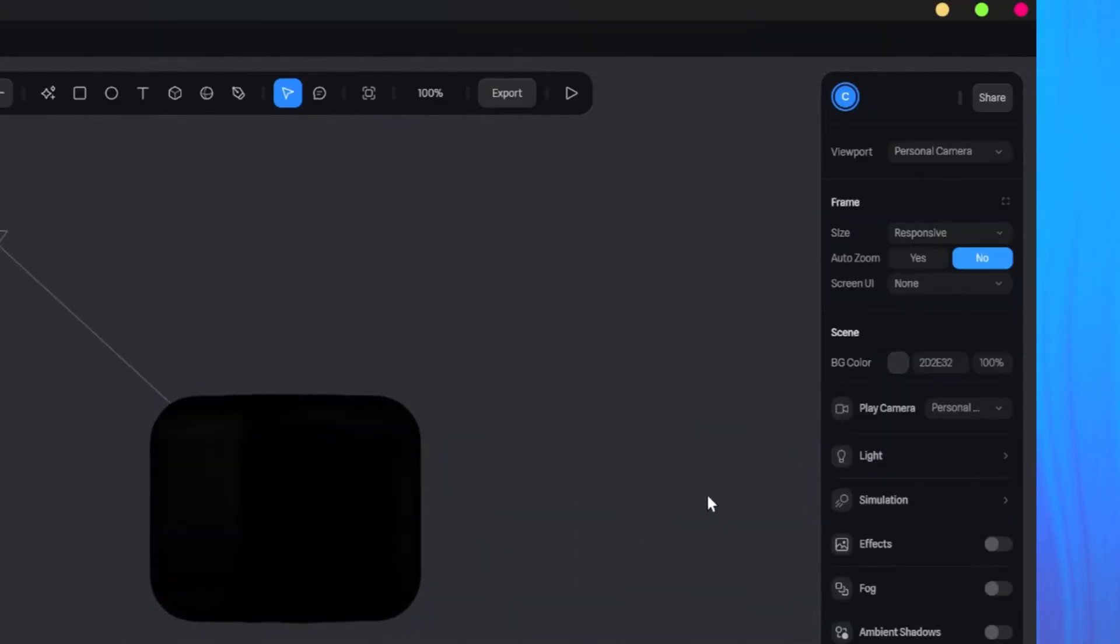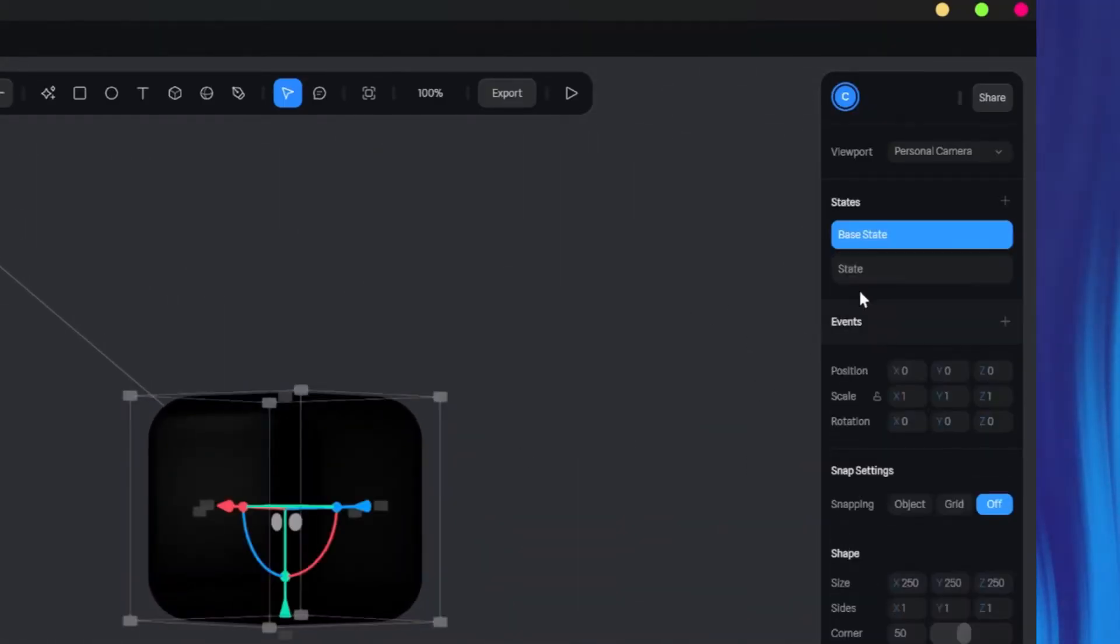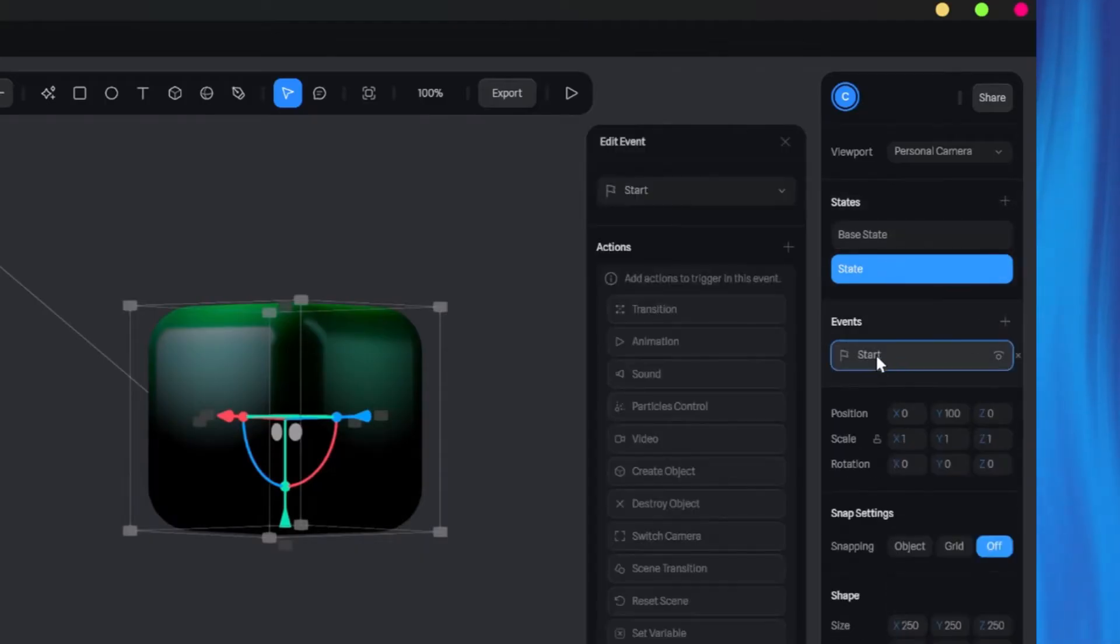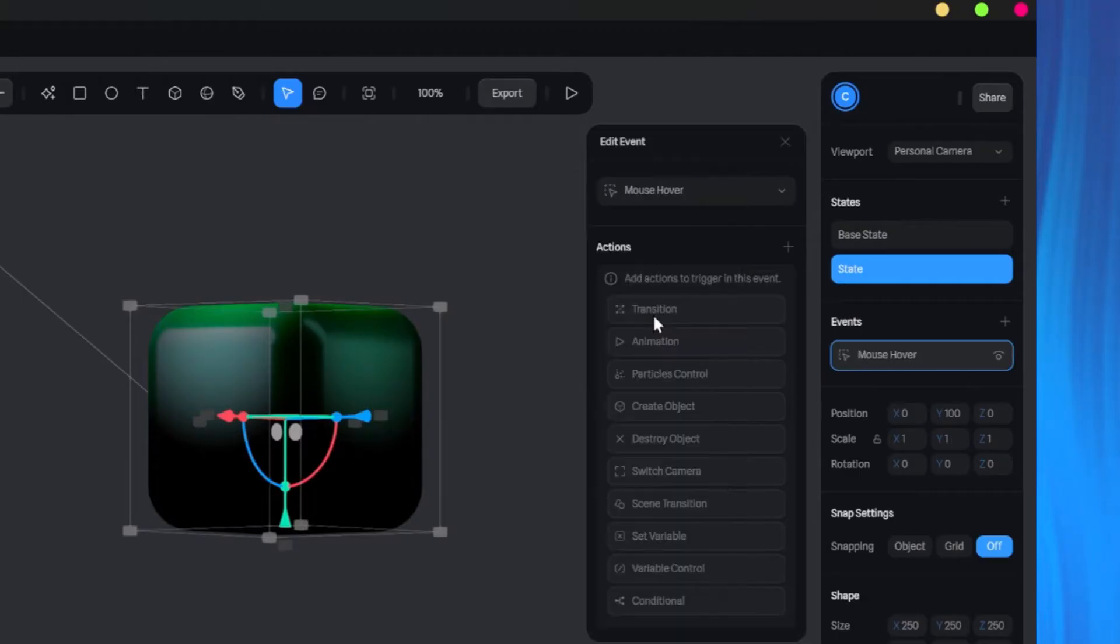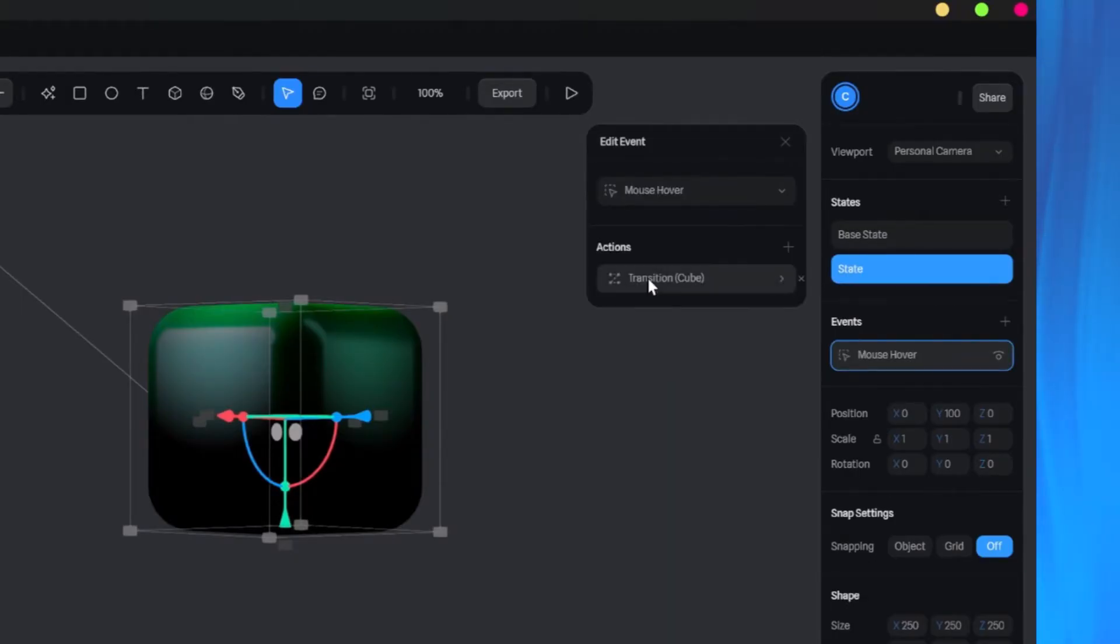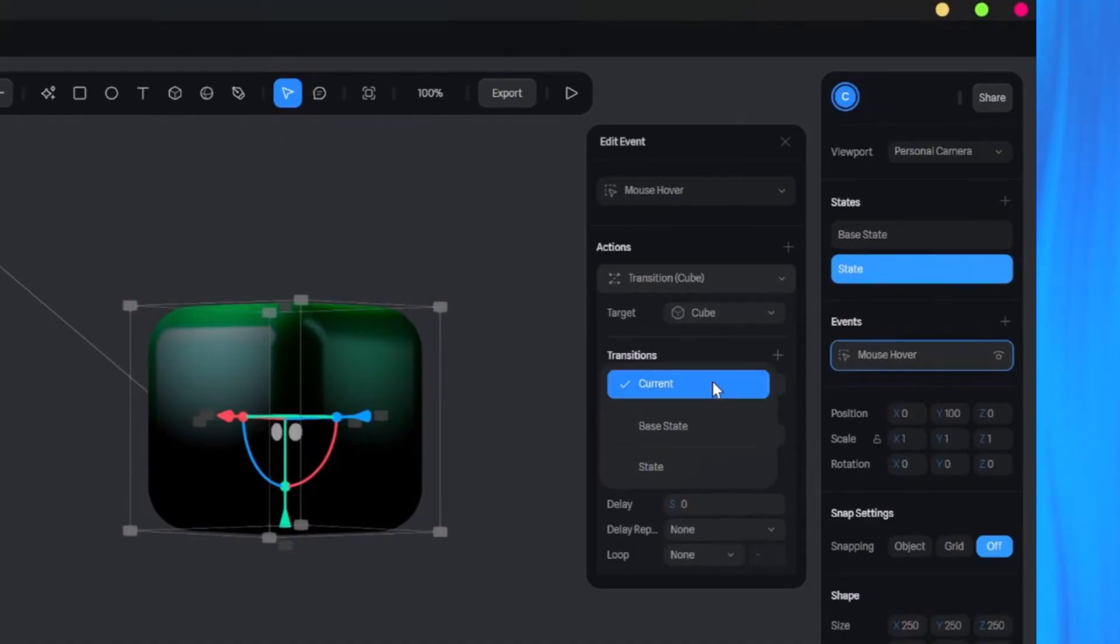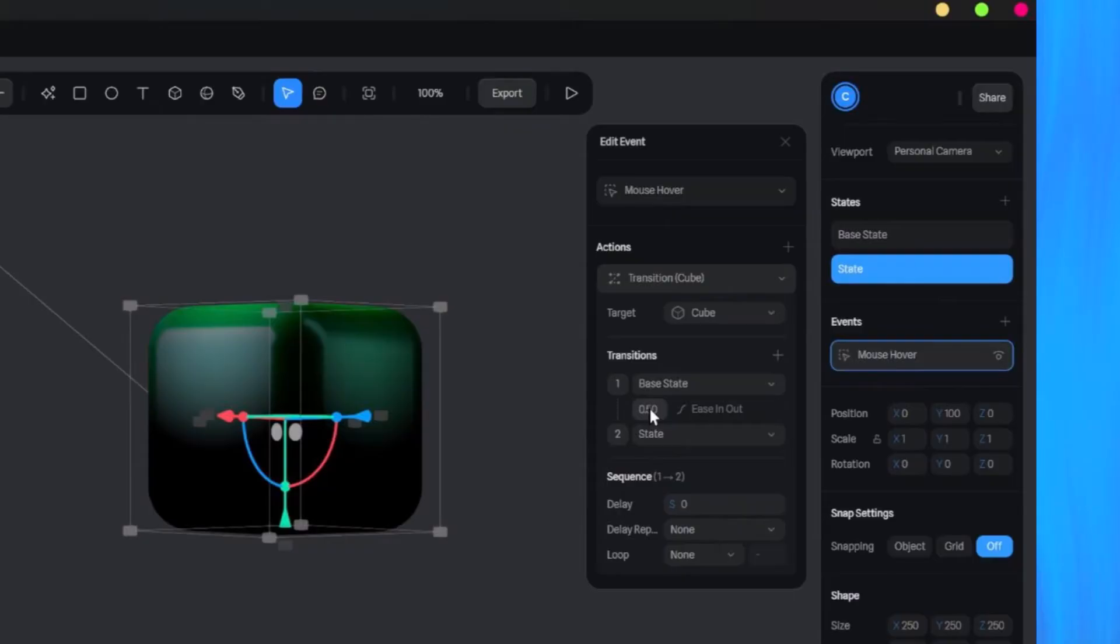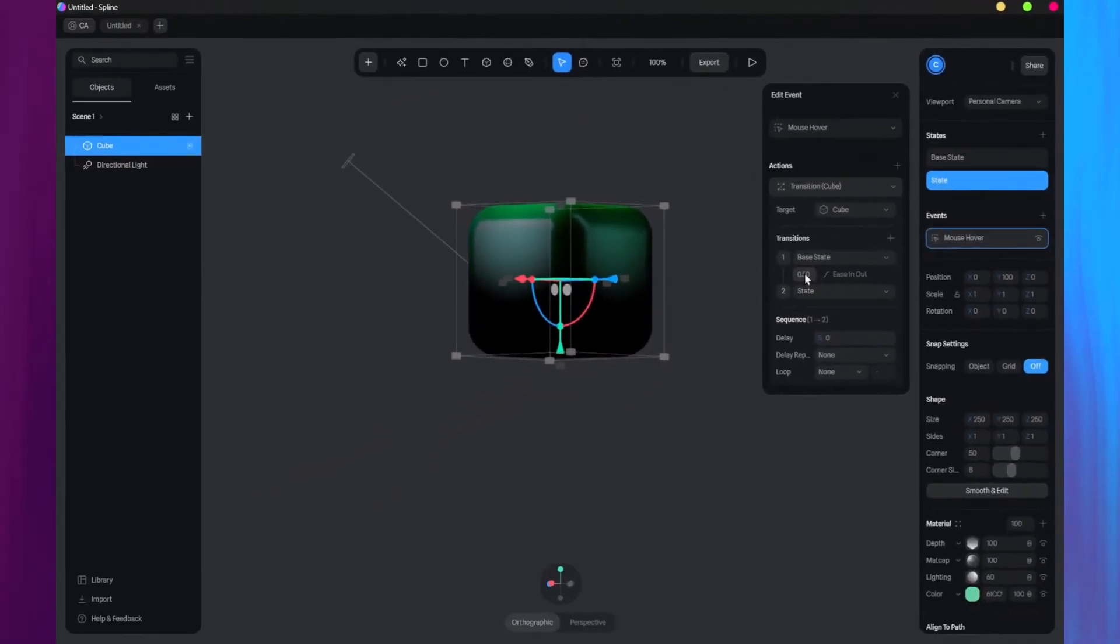Alright, now let's add interactivity logic to the cube by attaching a mouse hover event. Click the plus icon to add an event. Then select mouse hover from the drop-down. In the Actions section, select Transition. The transition target will default to the selected object, which is the cube, and we're going to transition from its base state to the second state. Next, modify the duration of the transition to your preference. I'm going to use 0.4 seconds. And that's it. Click the play button to preview the scene.